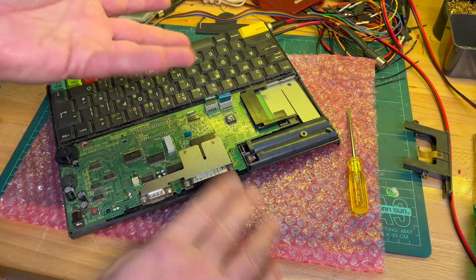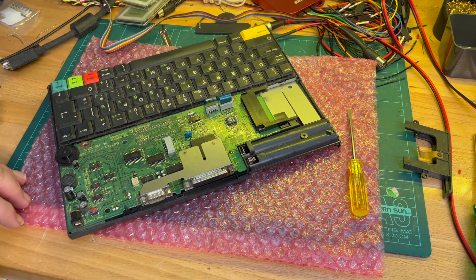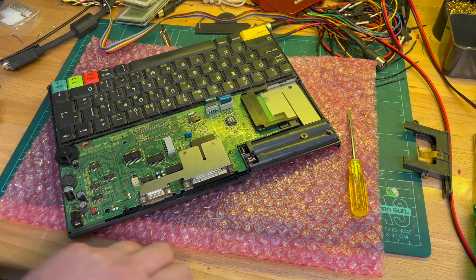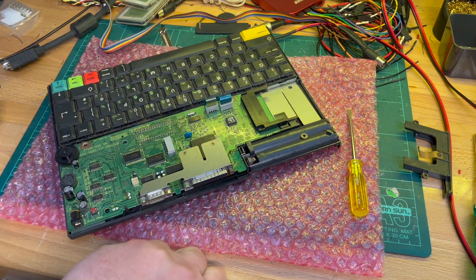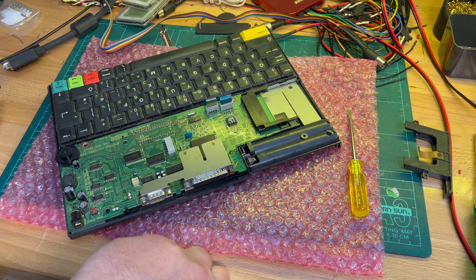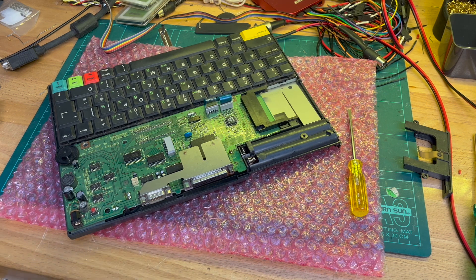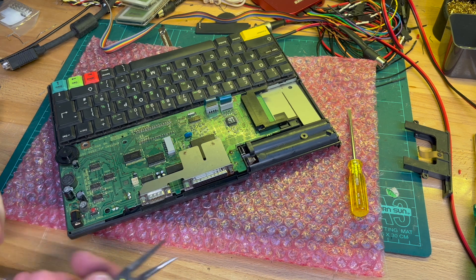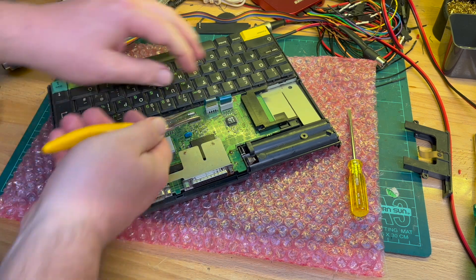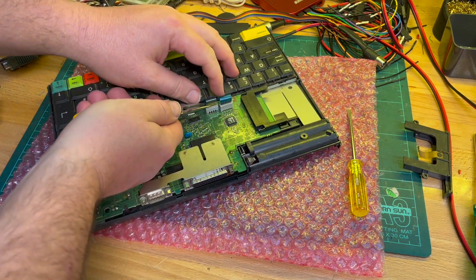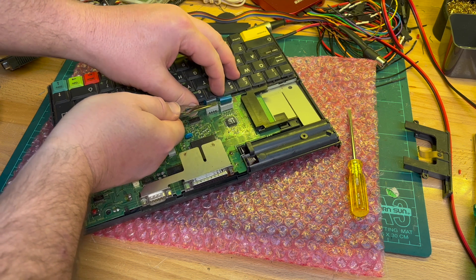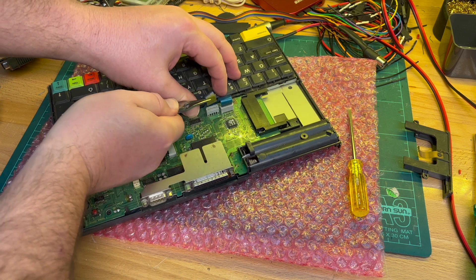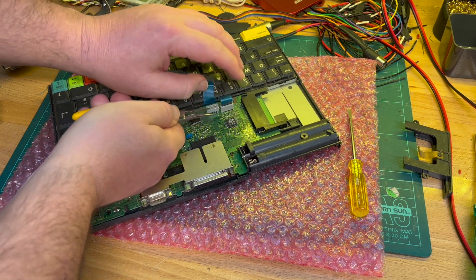The keyboard connectors don't really want to come off easily. Ugh.